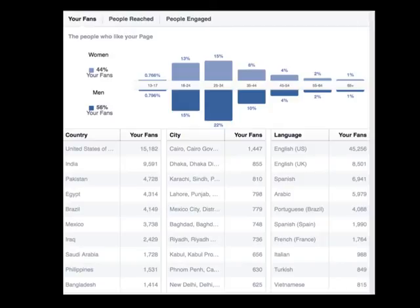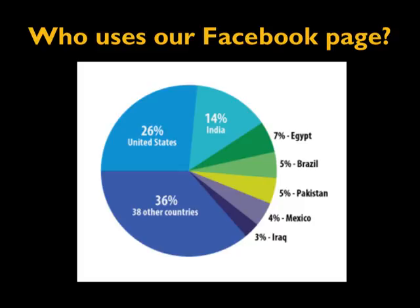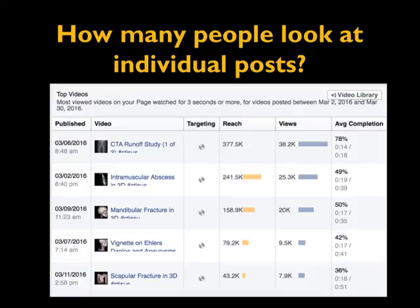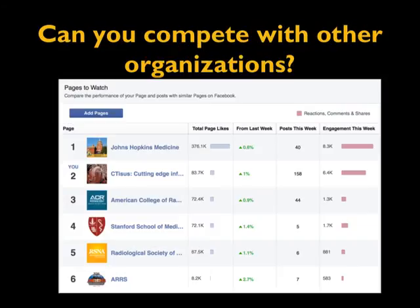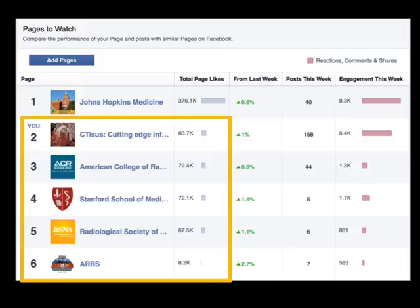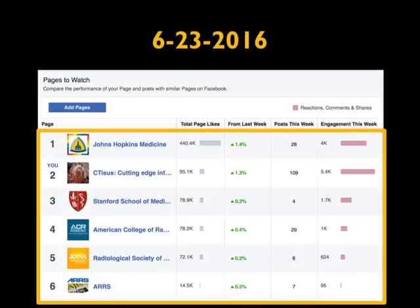These numbers tell us whether we're doing things right or wrong, and the fact that we can help educate the world is something we take great pride in. One of our runoff studies reached 377,000 people — 38,000 views in the first 24 hours. It's impressive: you give a lecture to a conference of 100 people, we're lecturing to 377,000. An older slide shows we had 83,000 likes, the ACR had 72,000, and RSNA 67,000. We're now at 100,000 and constantly growing — we added about 10,000 new likes in just one month.